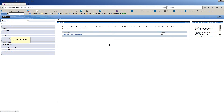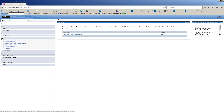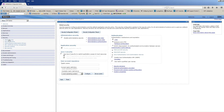Click Security. Global Security. Click on Security Configuration Wizard.